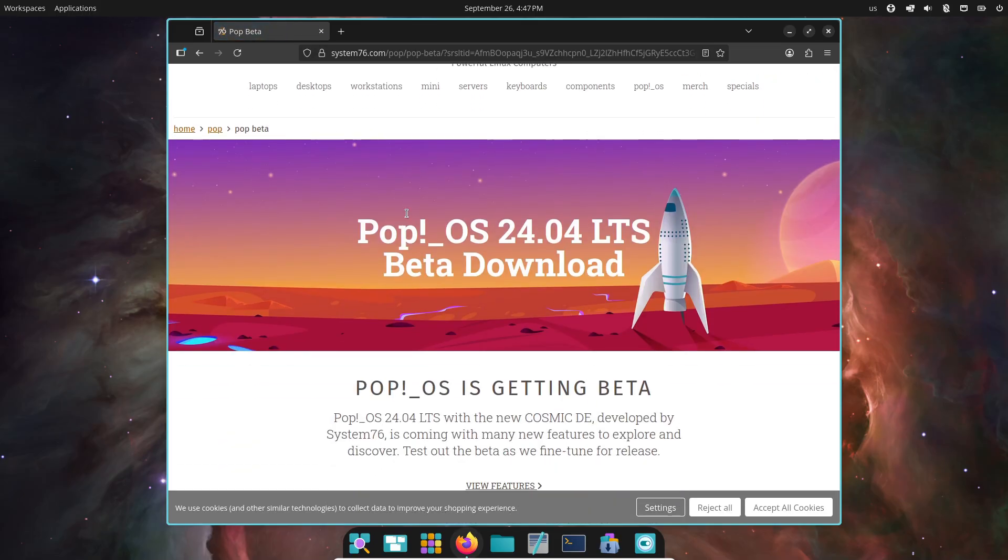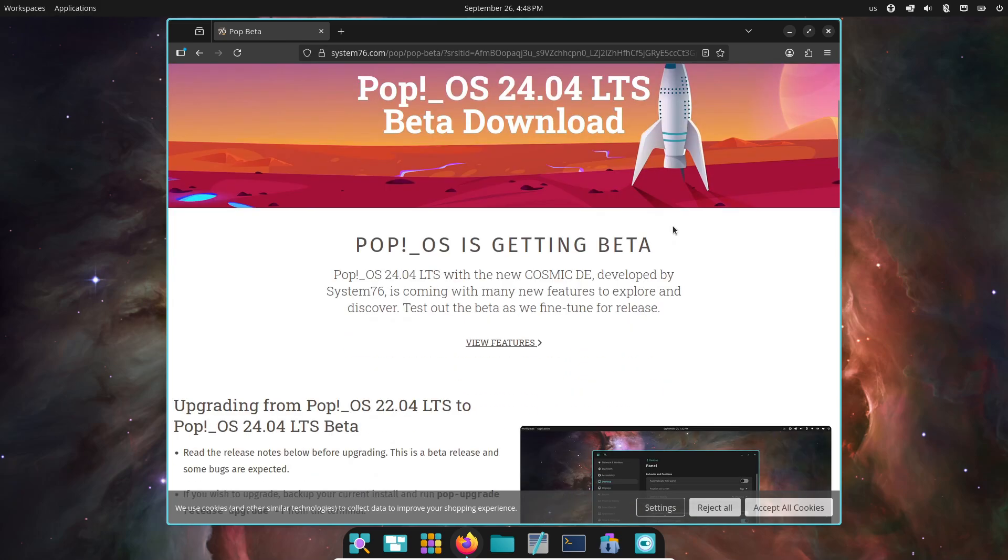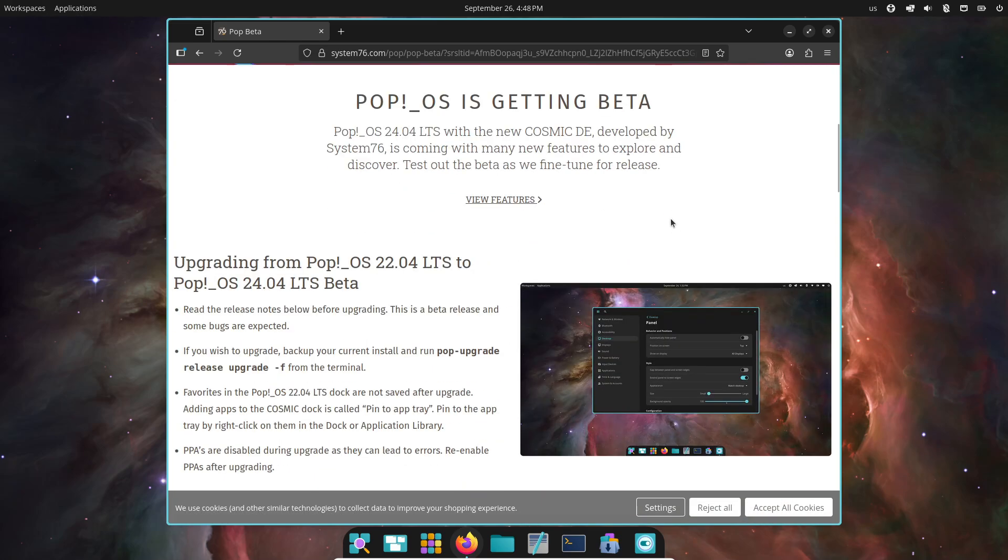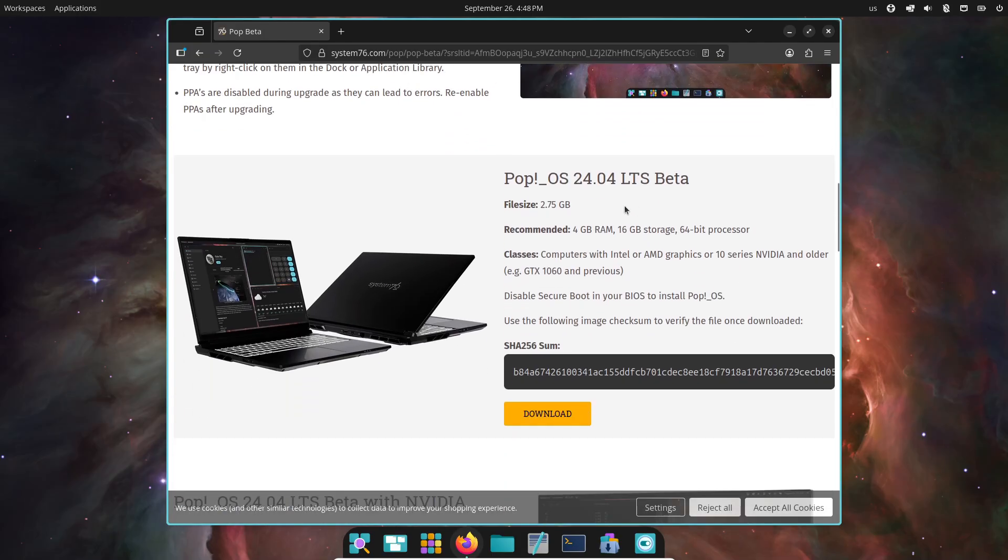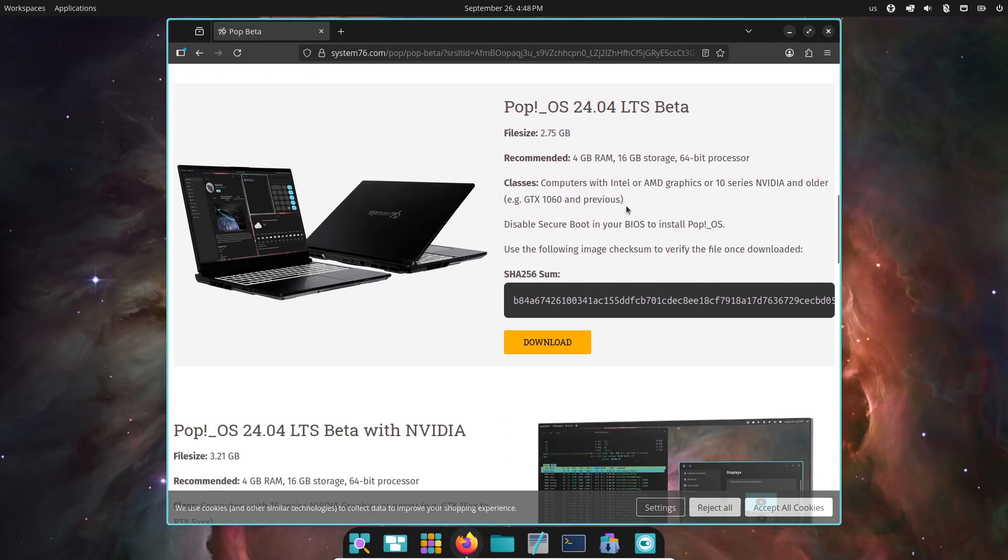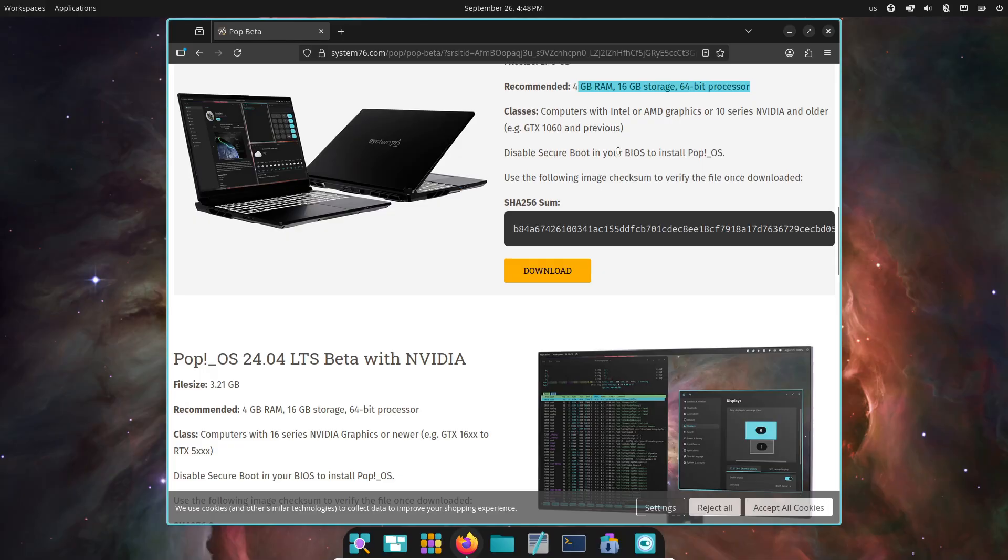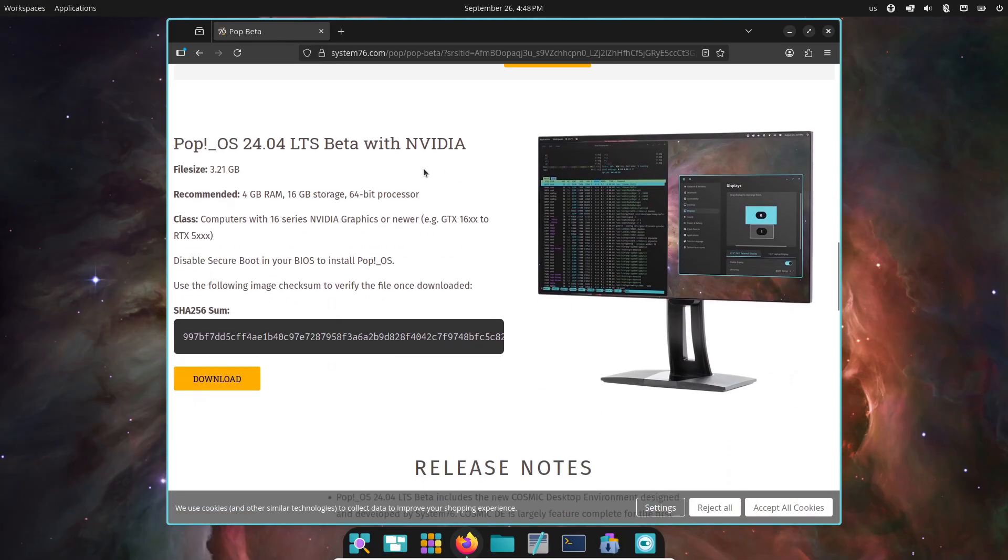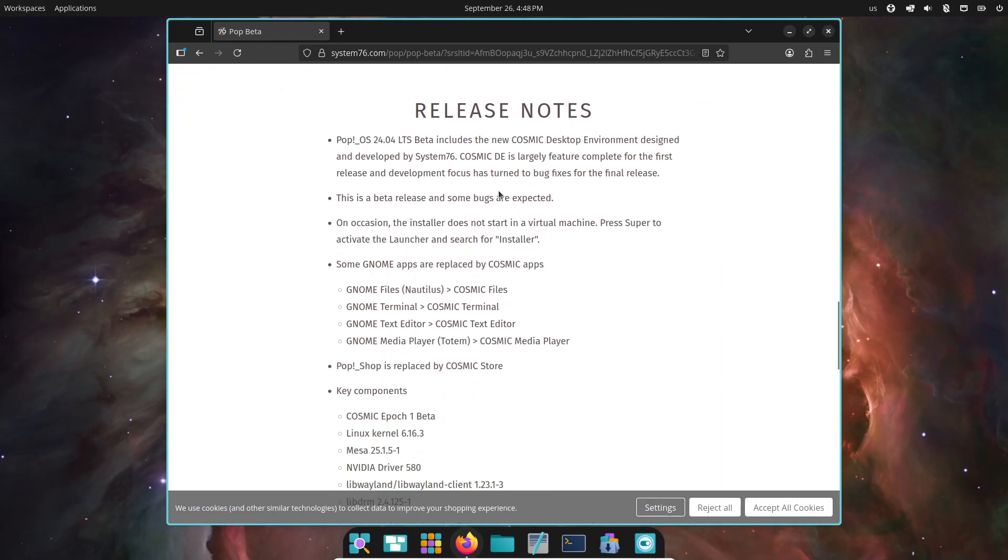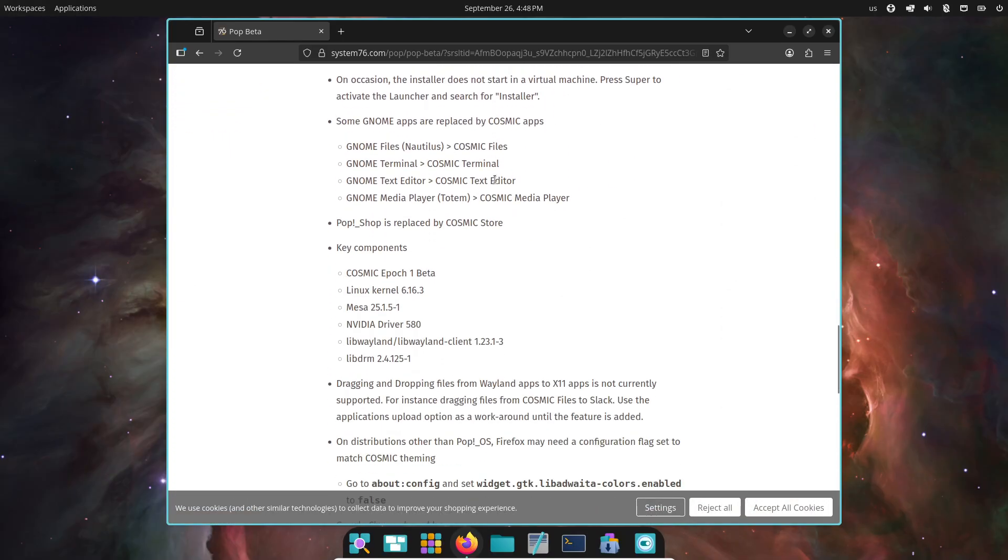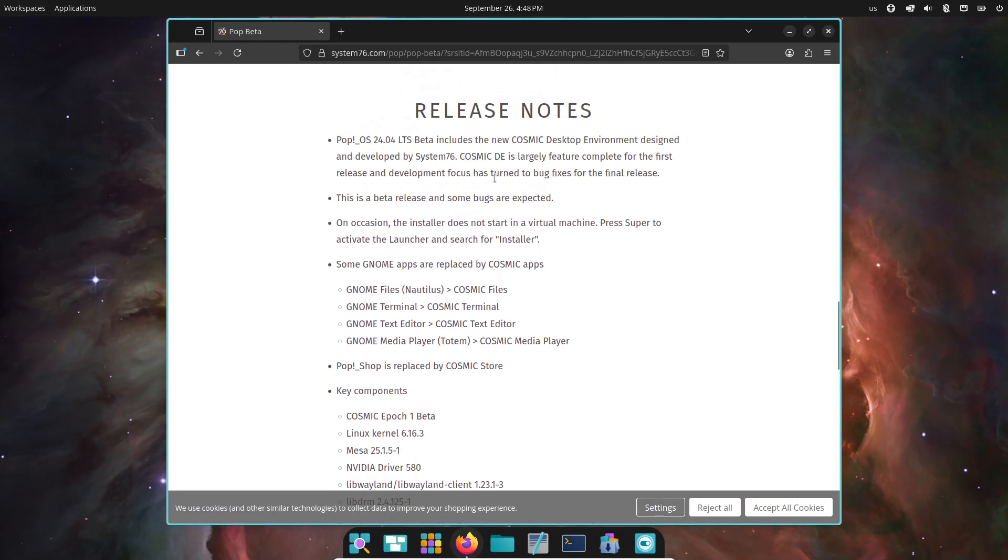Both COSMIC and Pop OS 24.04 are still in beta, so don't install them on your main machine unless you're okay with a few bugs. So yeah, that's the latest from System76 and the COSMIC desktop. Honestly, I'm really curious to see how this evolves toward the final release. What do you think? Is COSMIC ready to compete with GNOME and KDE, or does it still have a long way to go?